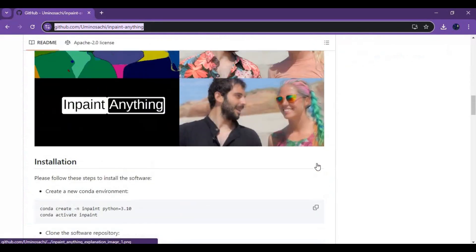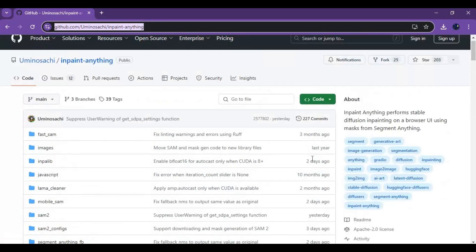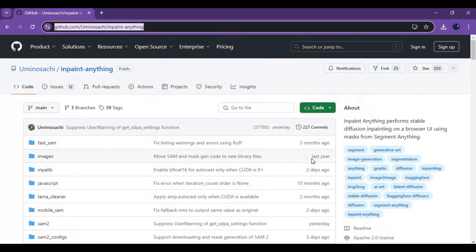This works with SAM 2 version of segment anything. It might need a 6 plus GB graphics card VRAM. If you got all this then click on code option and download the main zip file.